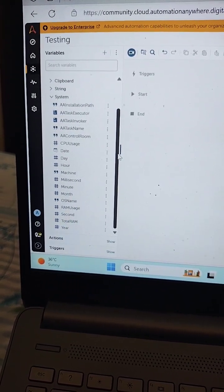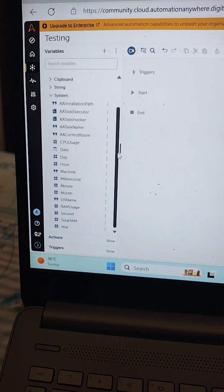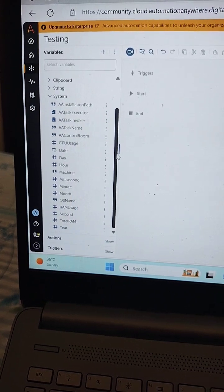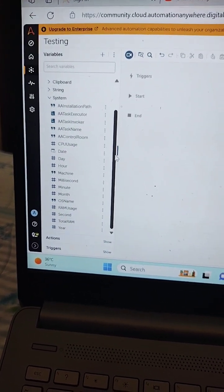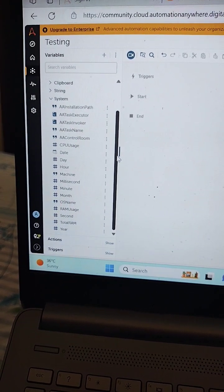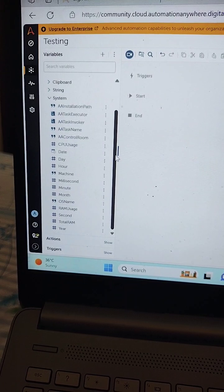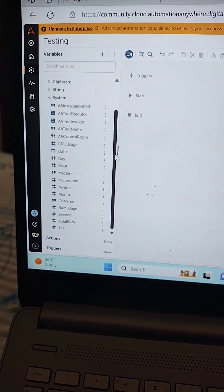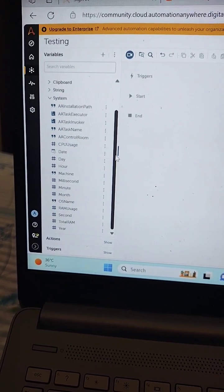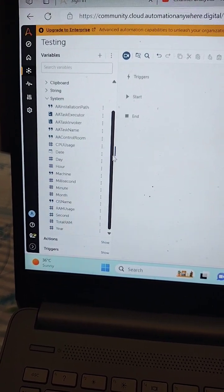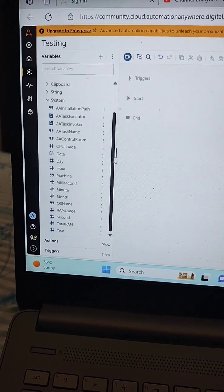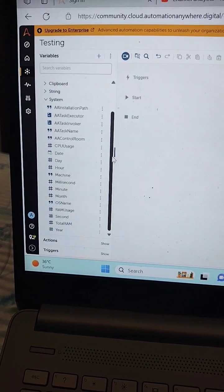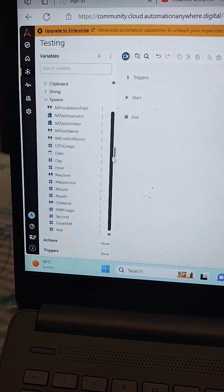The various types of system variables which are available in Automation A360 are date, day, hour, machine, millisecond, month, year, total RAM, and second. Let us discuss these system variables one by one.